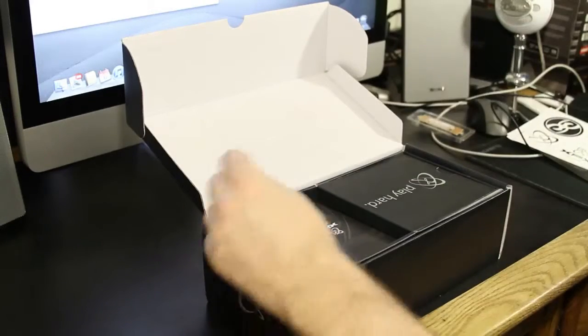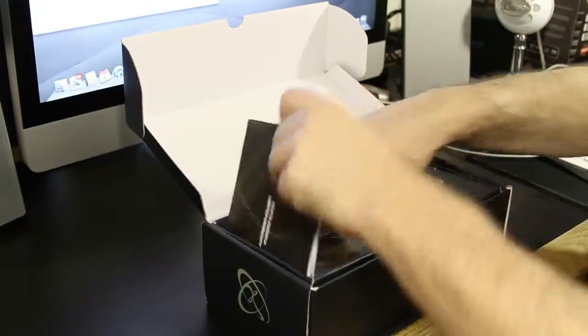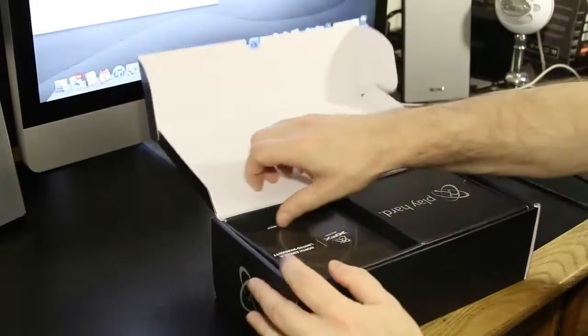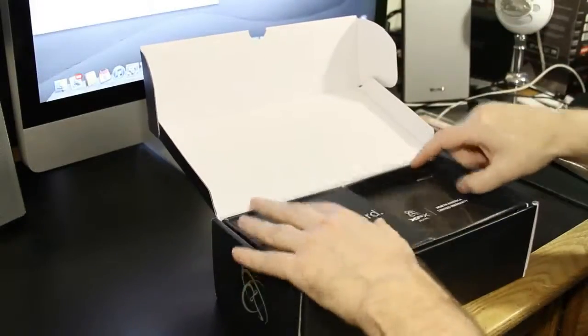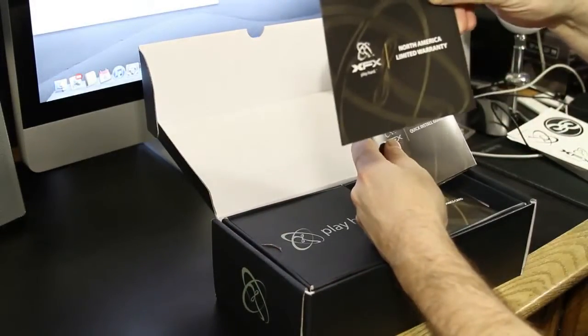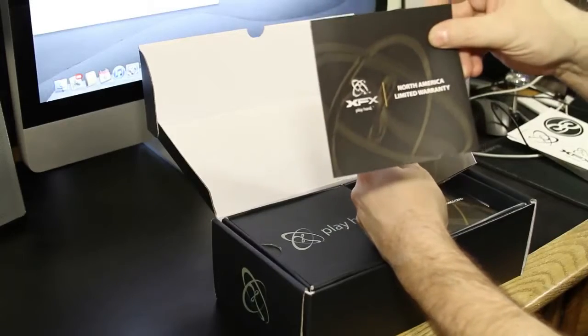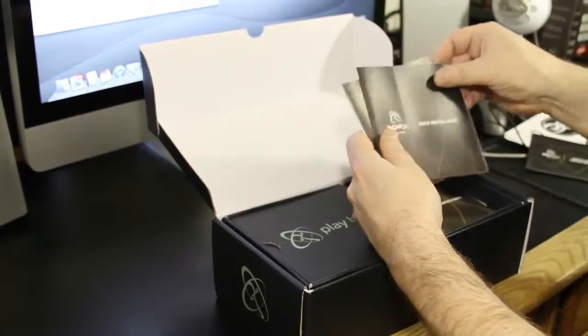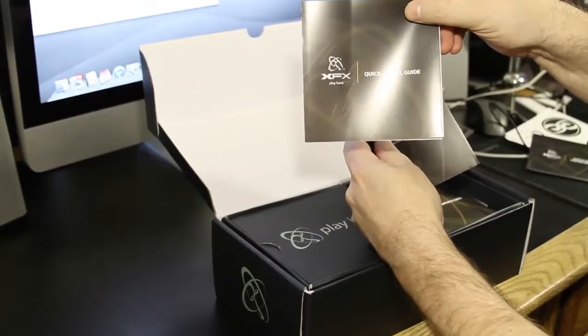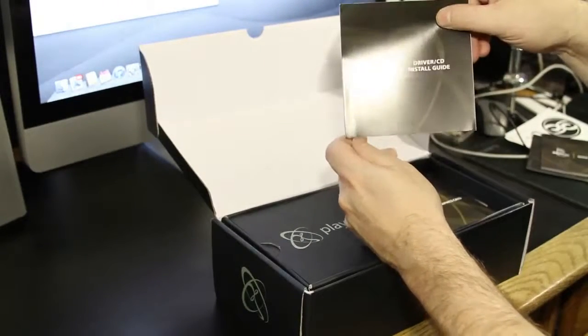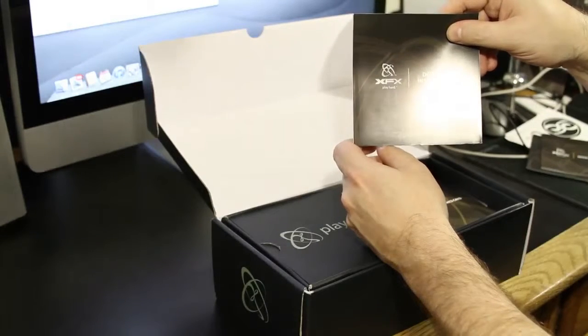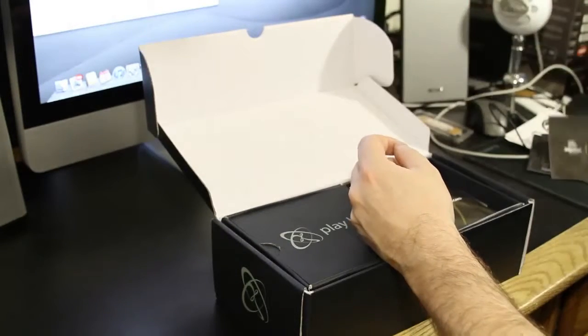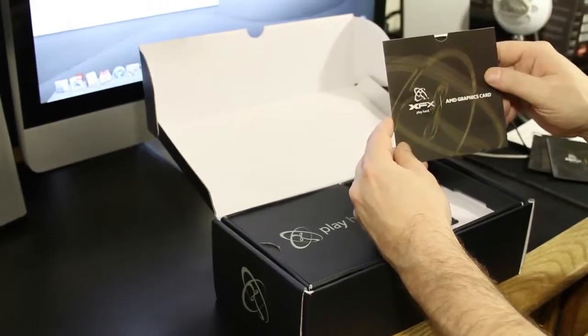All right. Then over here. Let's see. Let's go ahead and pull this box out and turn it around so we can get a better look at it. We've got the North American limited warranty. We've got the quick install guide. The driver CD install guide. I don't think anybody really needs instructions on how to install a CD, but they give it to you anyways. And then the graphics card driver itself.